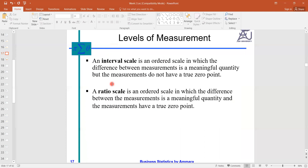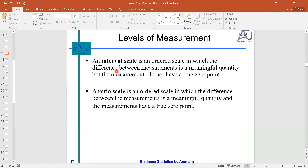In interval and ratio scales, we have quantities and numbers, and we can find the level of how much. We can easily calculate how much better one value is compared to another. In ordinal we cannot estimate the exact level of ranking. Interval and ratio are the third and fourth levels of measurement, applicable for the quantitative nature of the data set.